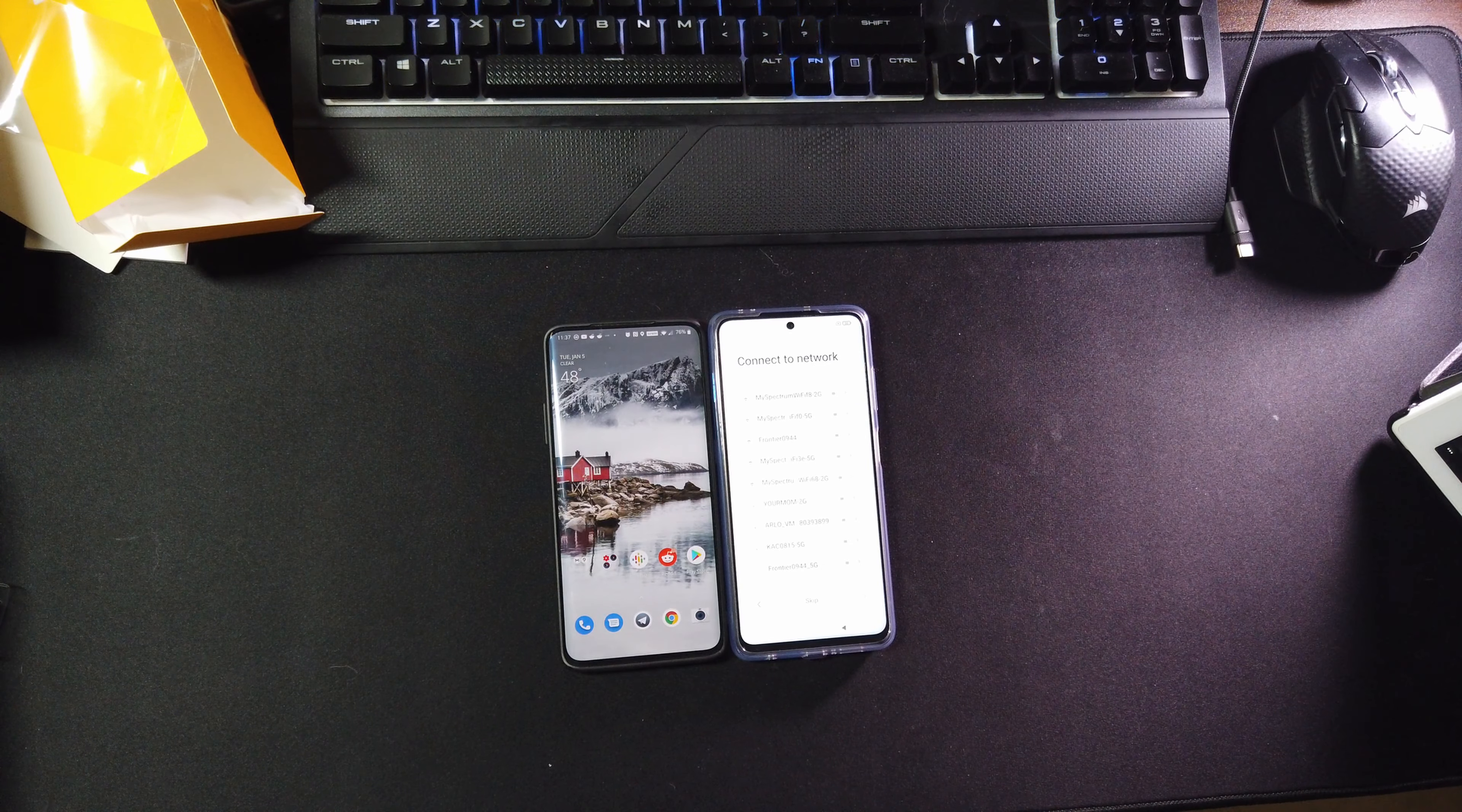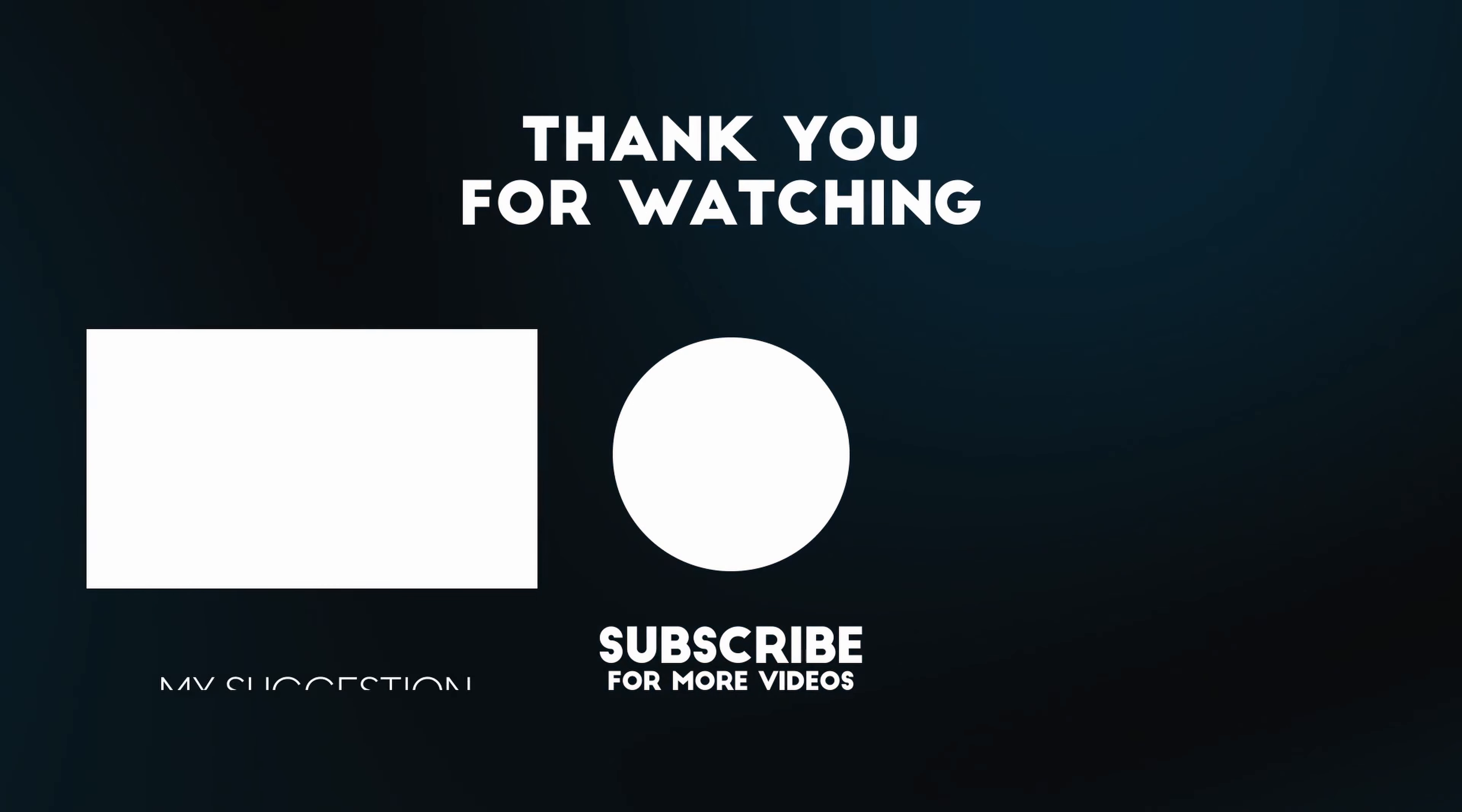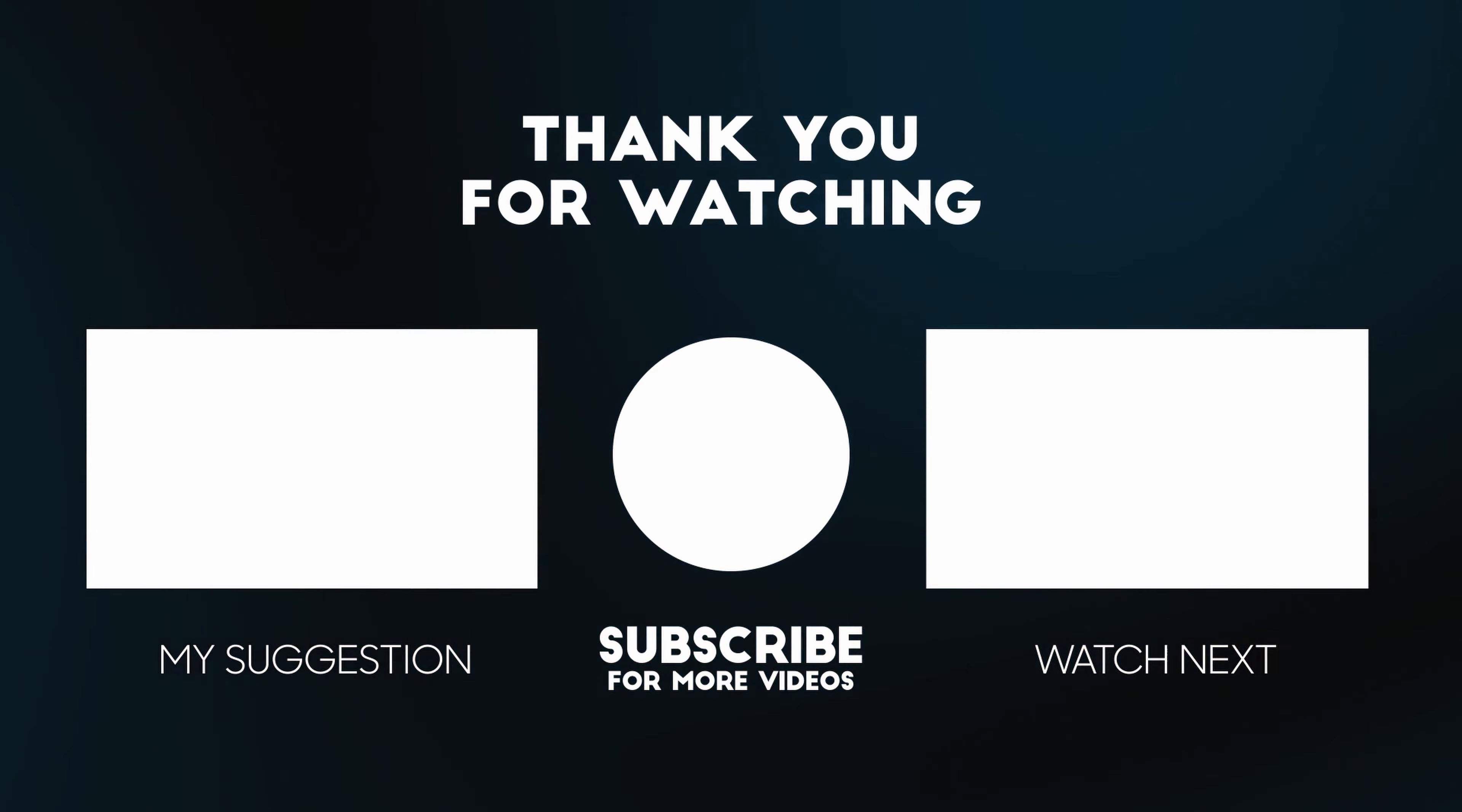But yeah guys, this has been a quick unboxing, hope you guys enjoyed it and I'll have the review soon. And guys, I'll see you guys in the next video, bye.